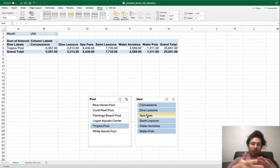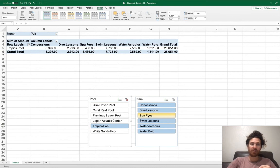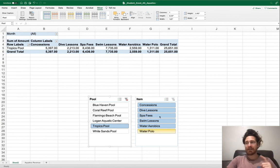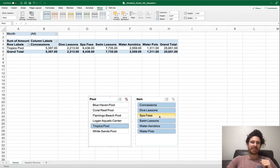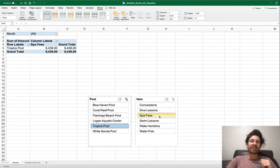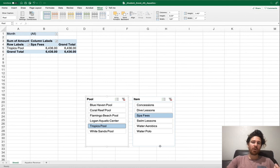Over in item, click on spa fees and notice what happens. This gives us a lot more information. Have a look and reflect on what we've done so far.